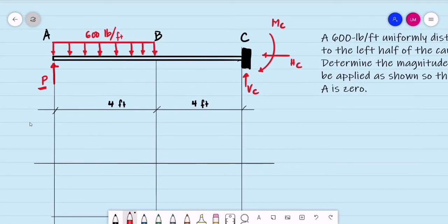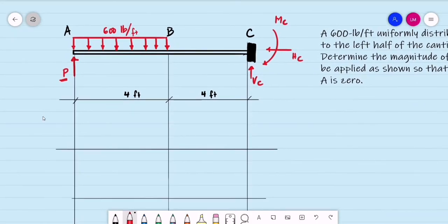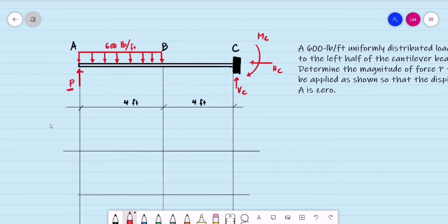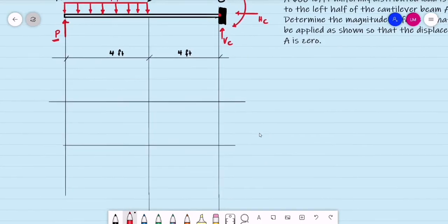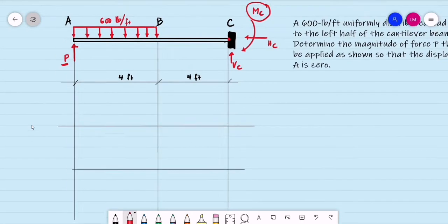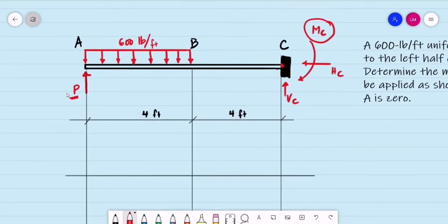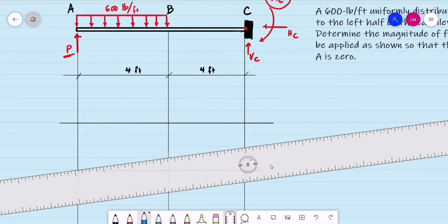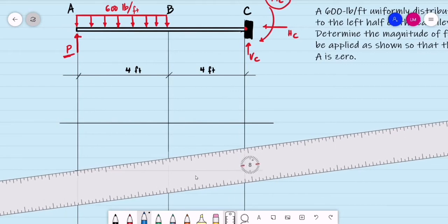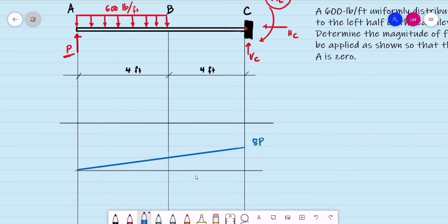So how do we solve for this force P using the area moment method? First, we draw our moment diagram, choosing point C. We take moments of the forces about point C to eliminate the moment at C in our moment diagram. For the force P, with the beam length of 8 meters, the moment at C due to P will be P times 8.